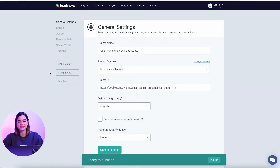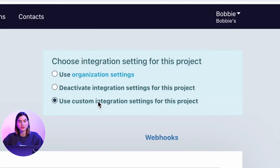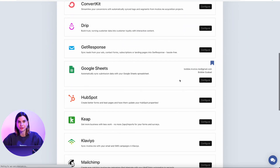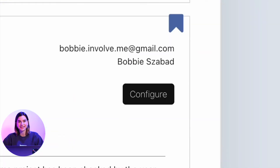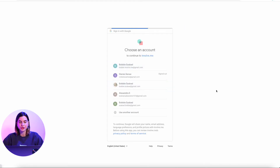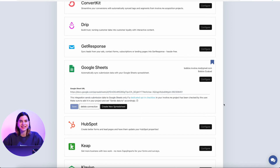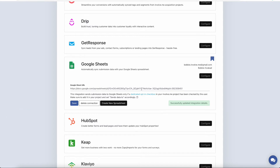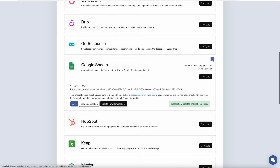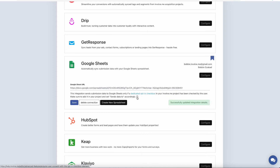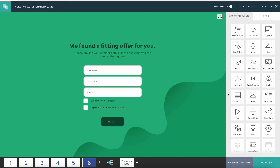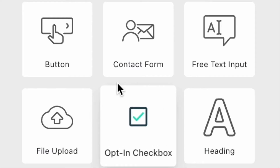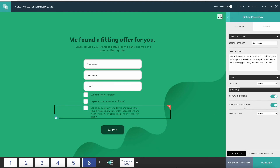Tick 'Use Custom Integration Setting' for this project. Then scroll down the native integrations list until you find Google Sheets. Click Configure, then log into your Google account, and enter the link to the Google Sheet where it says Google Sheet URL. Then just click Save. Keep in mind it will only send data to Google Sheets if you have a dedicated opt-in checkbox. To enable this, go back to your project and drag and drop the opt-in checkbox content element onto one of your pages. Then under Options where it says 'send data to,' select Google Sheets.